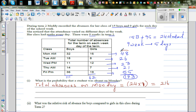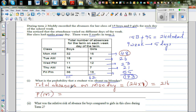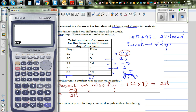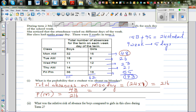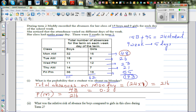The actual absences on Monday are 48. So the probability of absence on a Monday is 48 out of 216. Written as a decimal, 48 divided by 216 gives 0.2 recurring. So the probability that a student is absent on Monday is 48/216, which is 0.2 recurring.